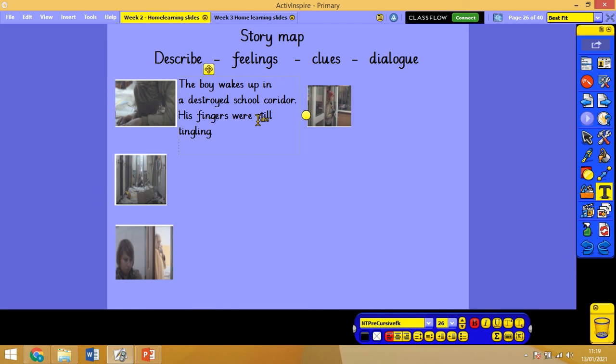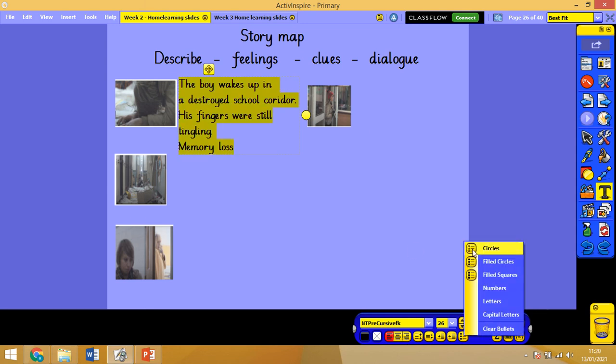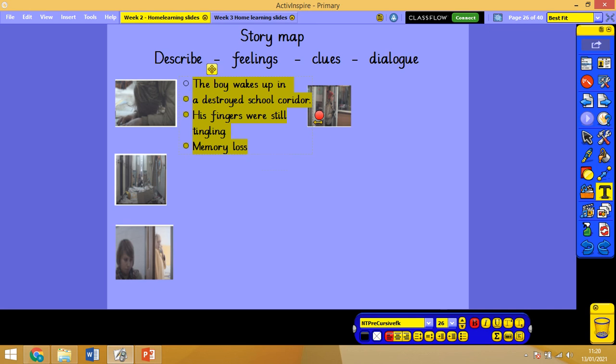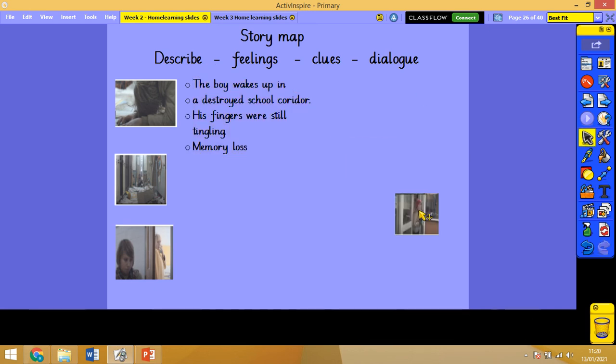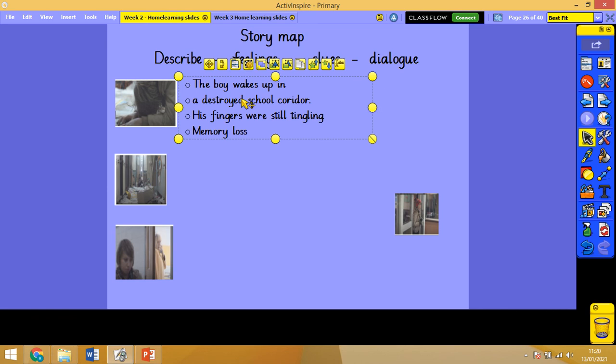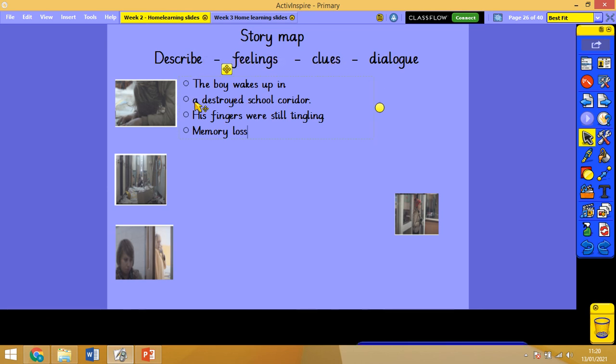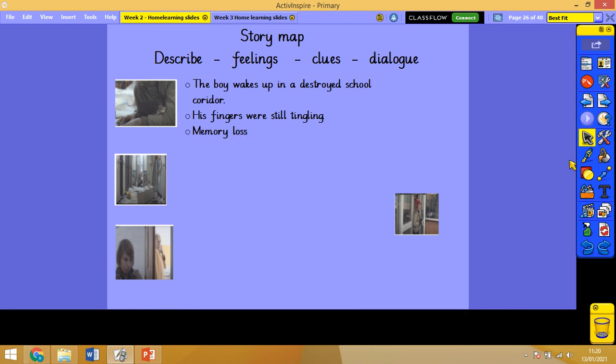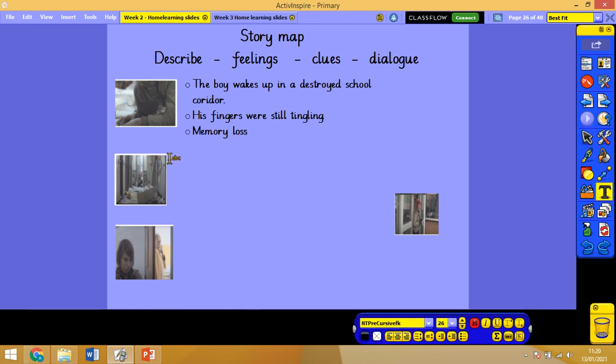And he's got memory loss. He's got memory loss and I said I'd do these in bullet points didn't I. I'm just going to move that one down here. So the boy wakes up in a destroyed school corridor, his fingers are still tingling, he's got memory loss. Now I haven't mentioned feelings because I think in this next one, that's where I'm going to elaborate on his feelings.